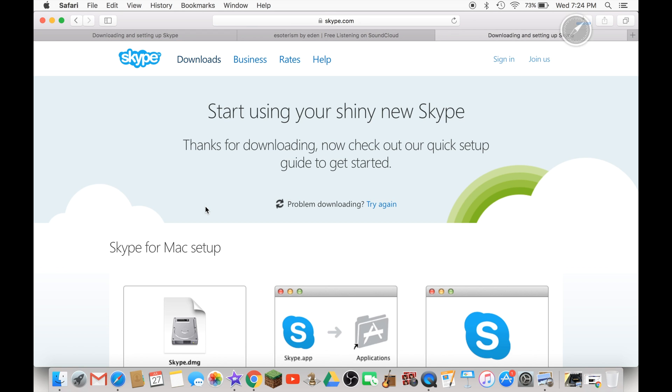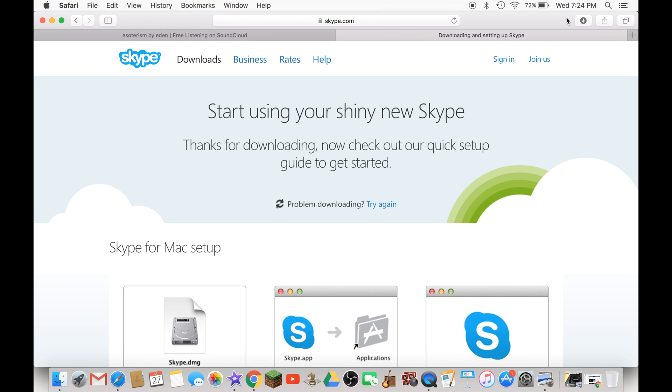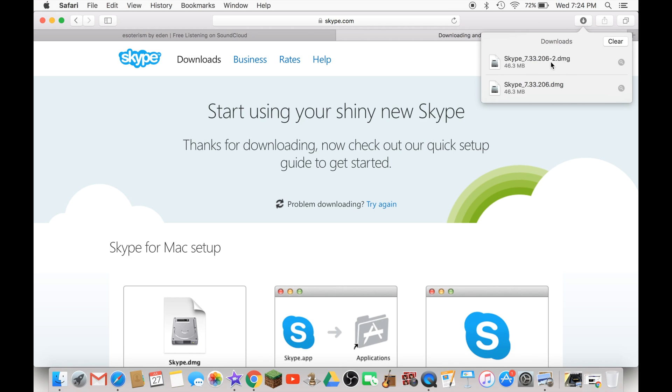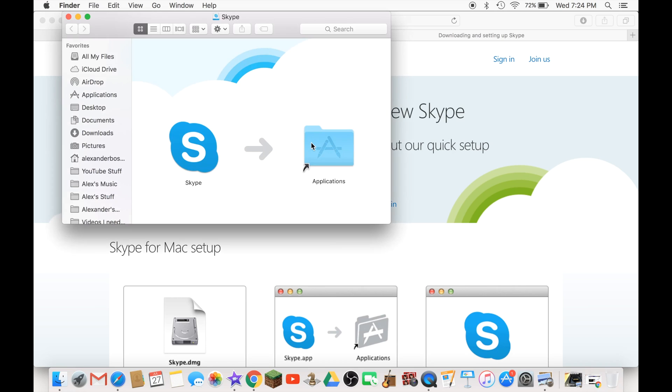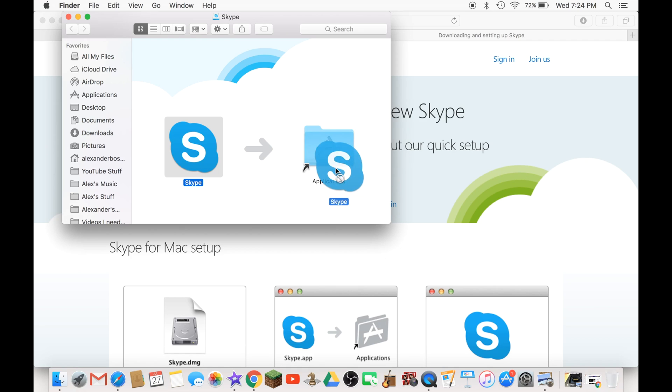And then it should download as you guys can see right there. Now click on that, it should verify it and stuff like that, and now drag Skype into your applications.